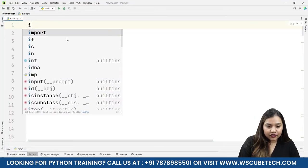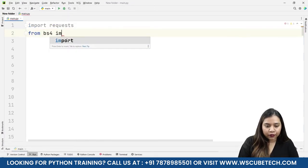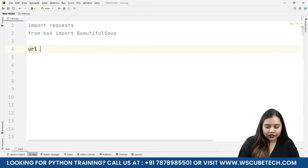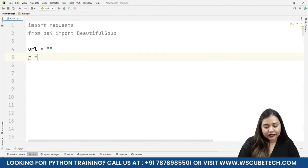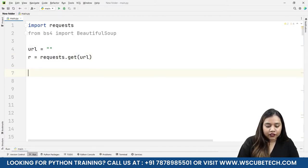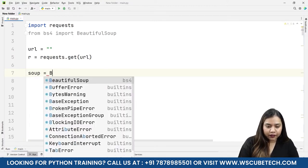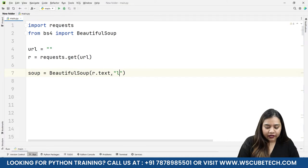In our program I'll write: import requests, from bs4 import BeautifulSoup. We'll pass the URL in a moment. Then r is equals to requests.get() passing our URL inside the parentheses. After this, soup is equals to BeautifulSoup(r.text, 'lxml') to handle the file.